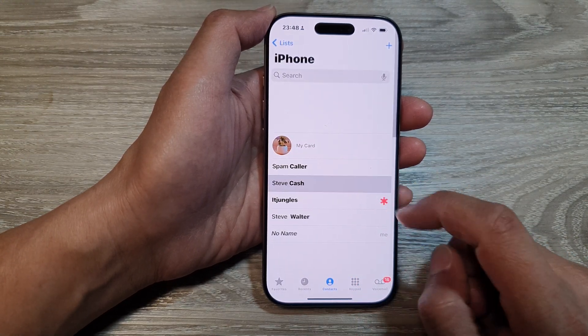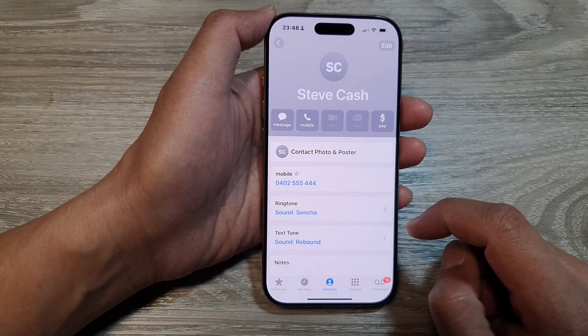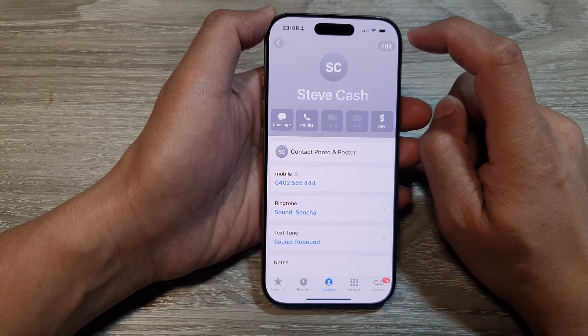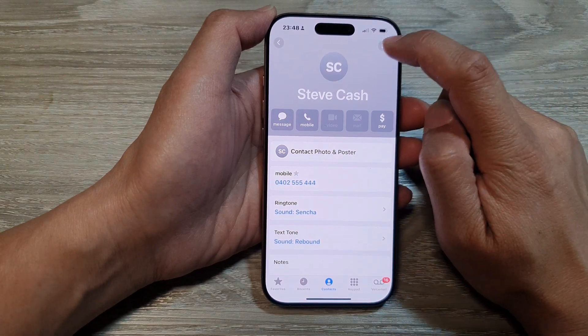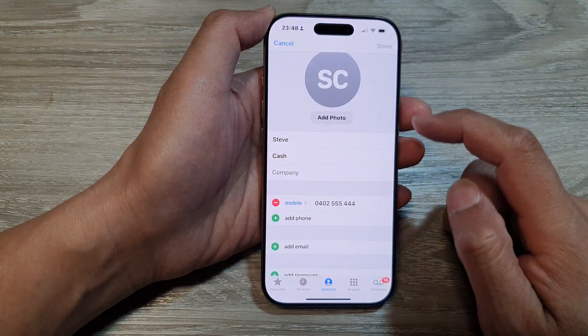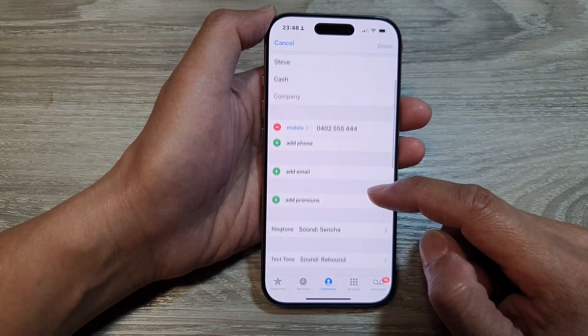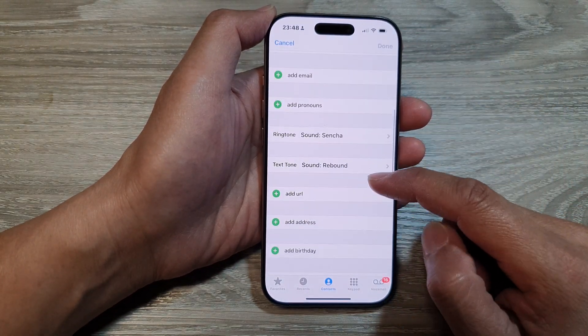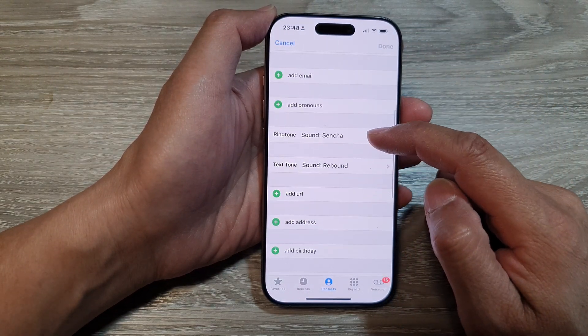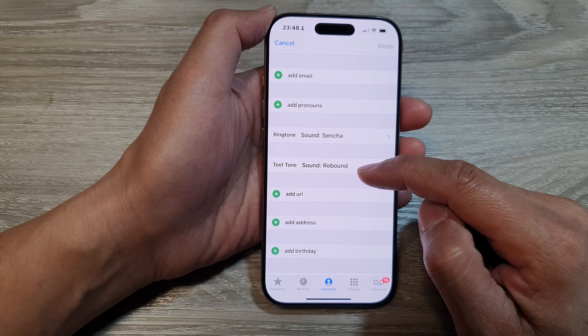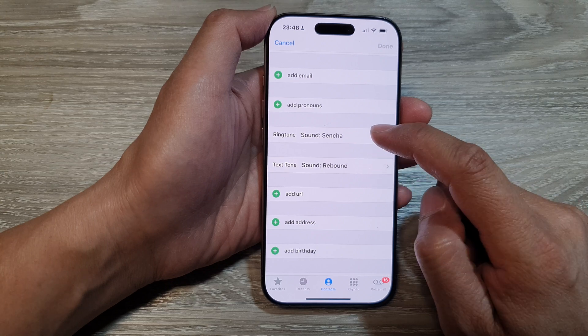Next, open up a contact, then tap on the edit button. Now scroll down. In here you have the ringtone option and the text tone option.